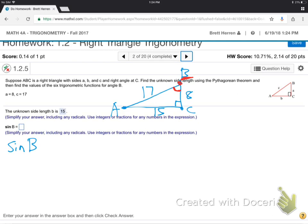How am I going to do that? Let's start with the opposite, hypotenuse, adjacent stuff. Which of the three sides is the hypotenuse? 17 — it's always best to start with that. The hypotenuse is the longest side. From B's perspective, the 8 is the adjacent and the 15 is opposite of B. If you're at B, the 8 is next to you — that's adjacent — and the 15 is opposite.